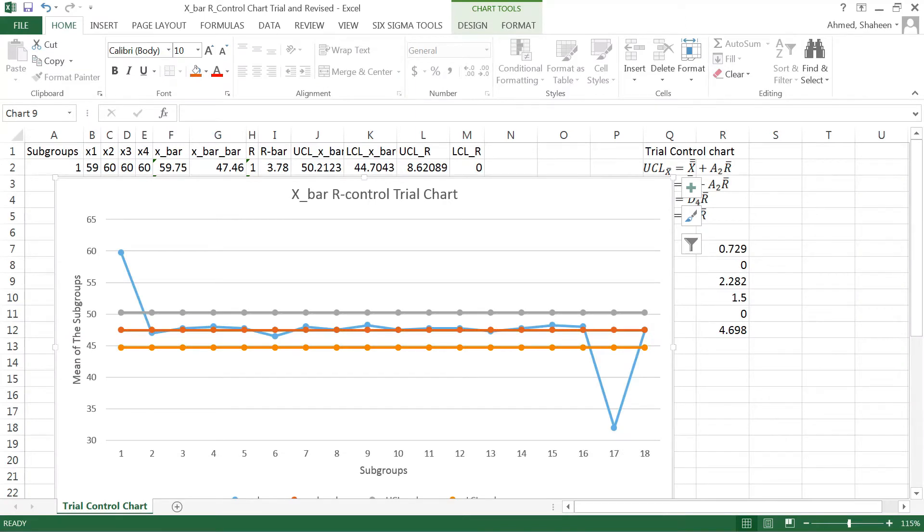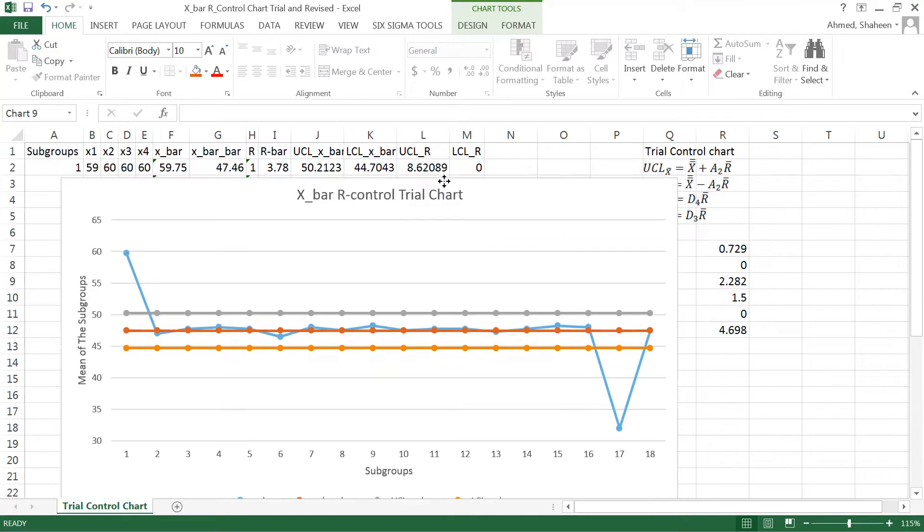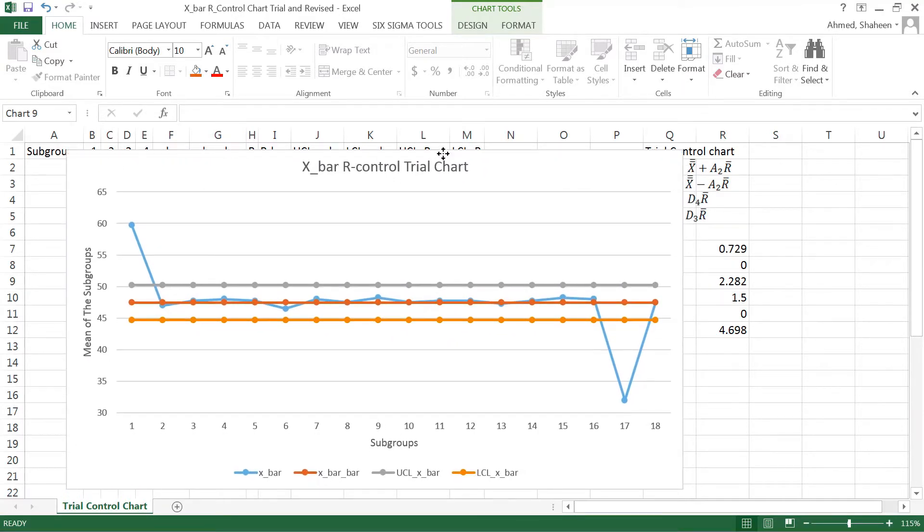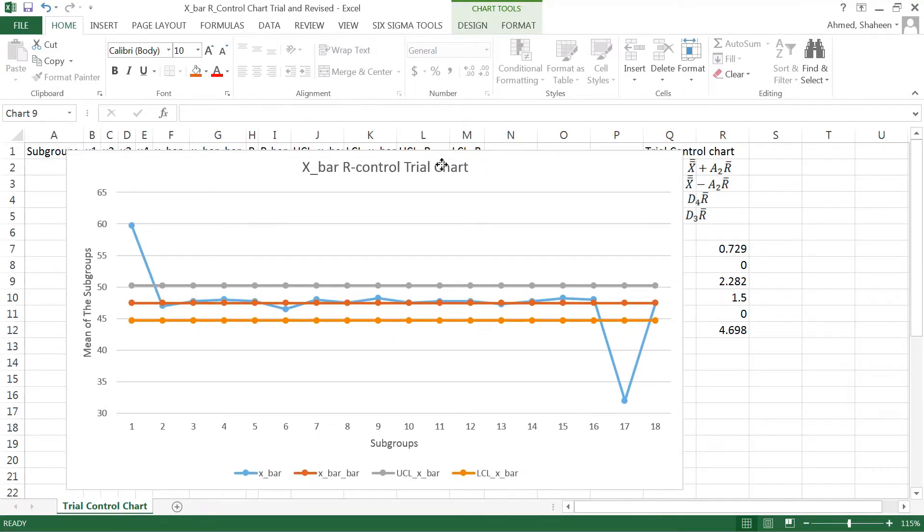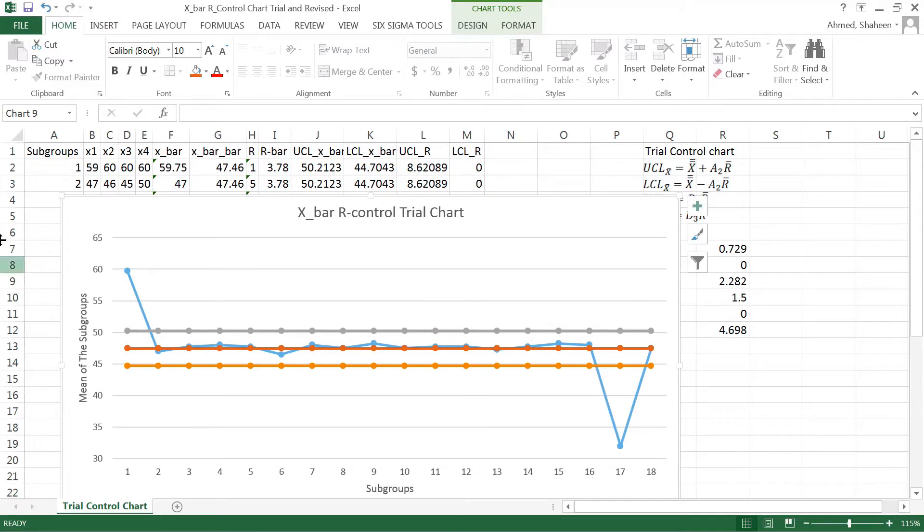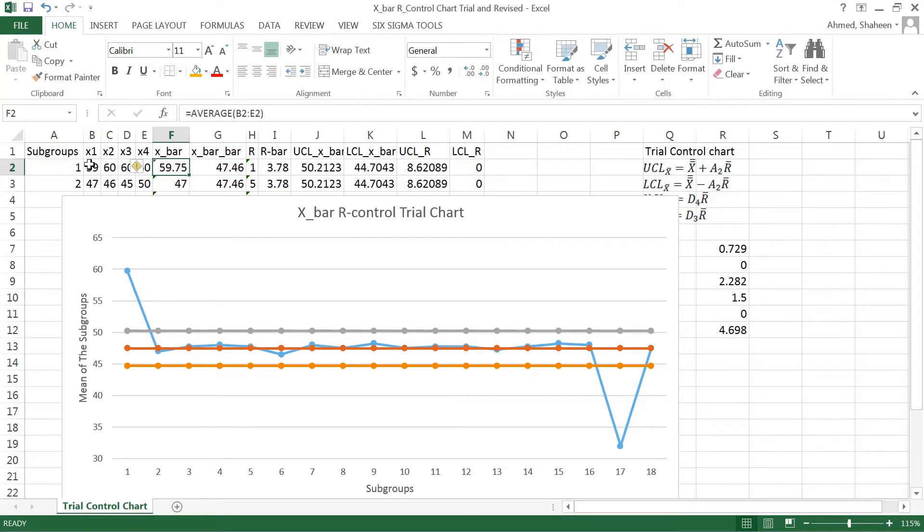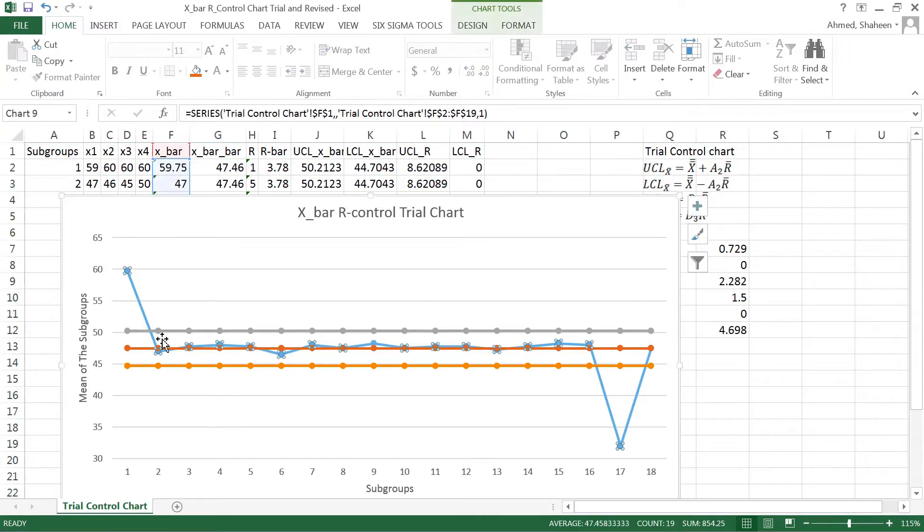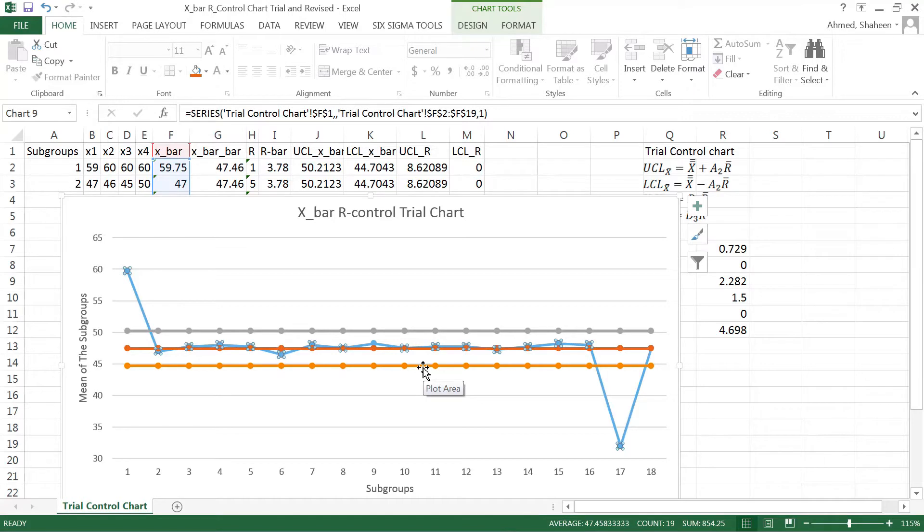In an earlier video, we showed you how to create this trial control chart for mean of x. These are the subgroups and this is the mean of these samples. We plotted these and then shown how to create that control chart. This is the upper control limit, this is the lower control limit, the yellow line, and this blue line is the data, the x bar.